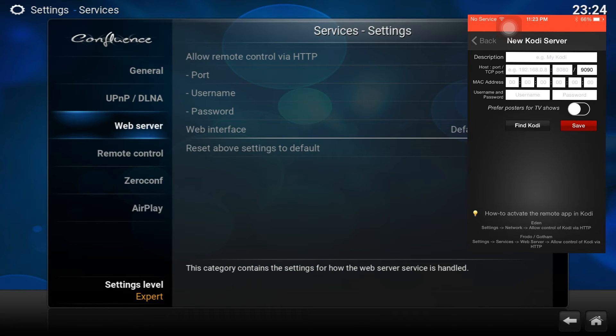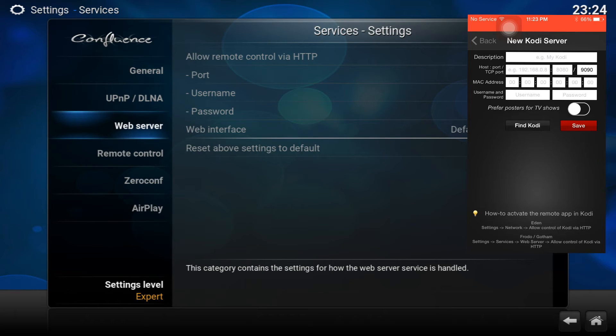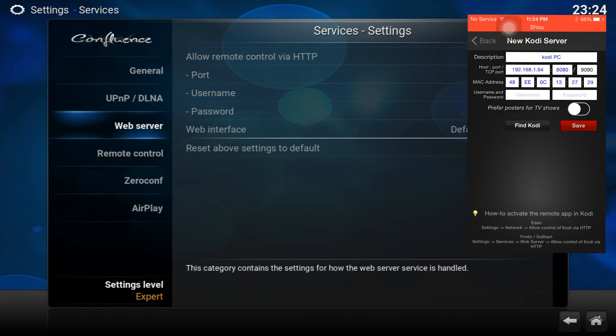If you already ticked allow remote control via HTTP, you don't have to type anything here. You don't have to put a username or password, but I suggest you do. For the matter of this tutorial, I'm not going to do that. But once you do that, if everything is open, you can click Find Kodi.